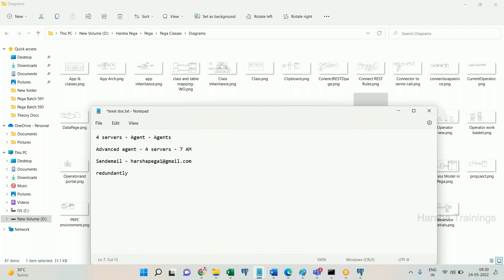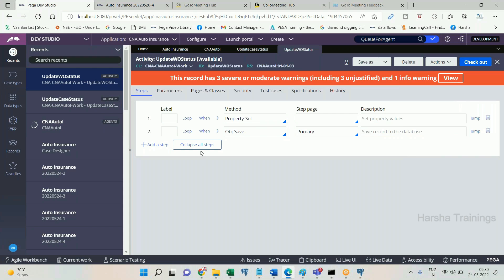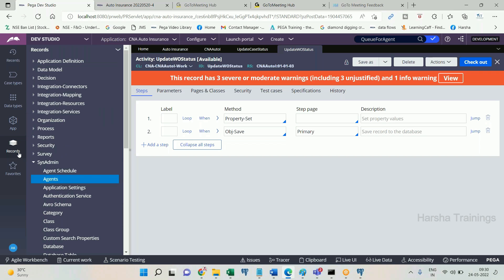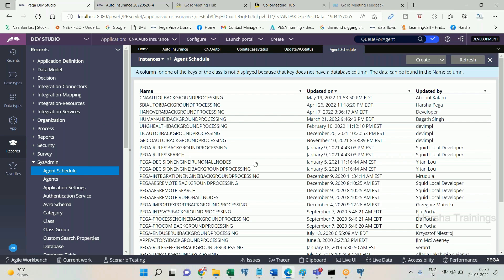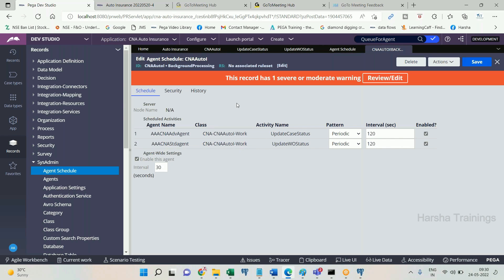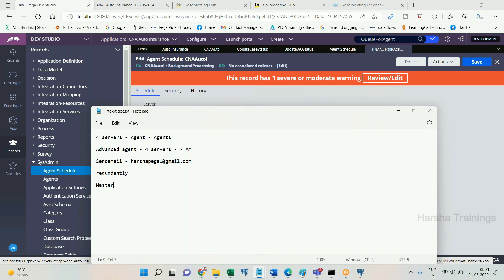Now, before proceeding further about the multi-node concept, let me explain another rule. Looking at agent schedule — this rule form looks similar to the agent rule form, but it is not the agent itself; it is the agent schedule rule. We don't create a schedule rule separately. When you create an agent and define schedule details, a data instance called the agent schedule rule is automatically created. Agent is an instance of class rule-agent-queue; agent schedule is an instance of class data-agent.